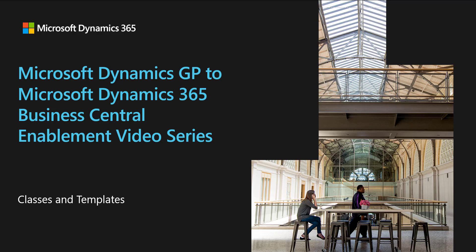In this video, we're going to talk about classes in GP and compare that to the experience in Business Central, where we will use templates to streamline the creation of new customers, vendors, and items.